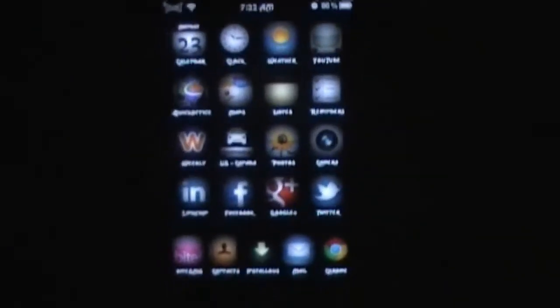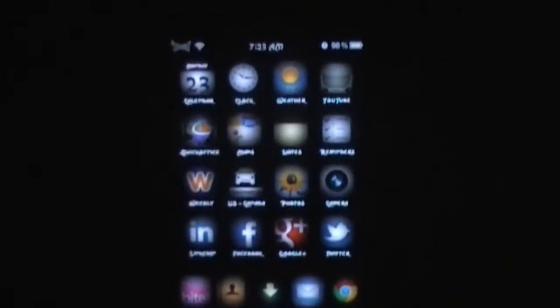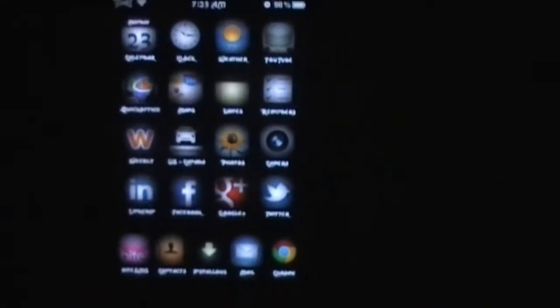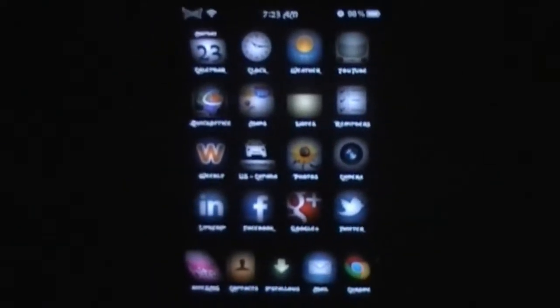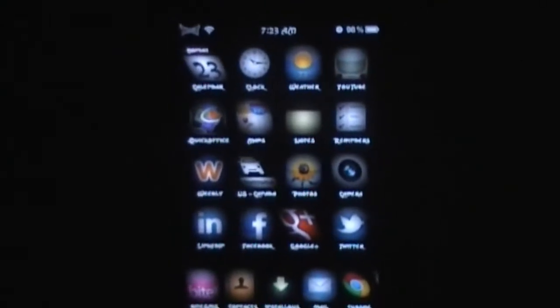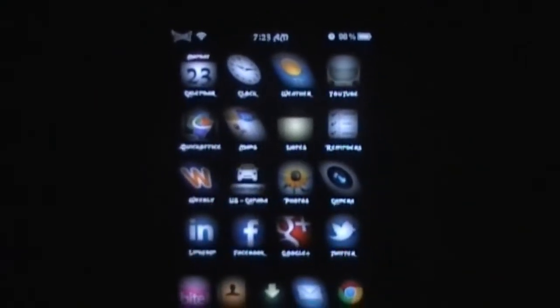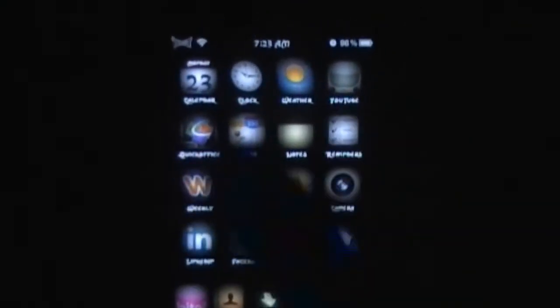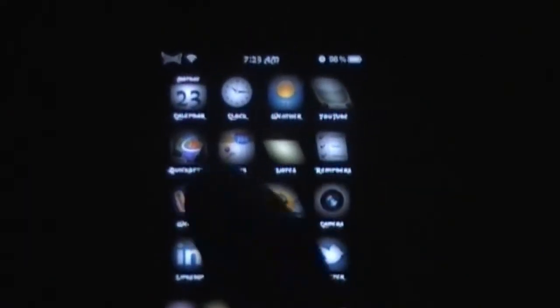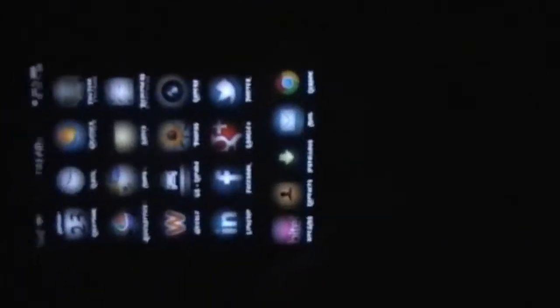I have found one glitch in the matrix though, which is within this tweak. I have Springtomize 2 on here and I've made it so I can't go to my Spotlight search. But when I do rotate it and I go over to my Spotlight to try to get it, it just goes to a blank screen. So that's pretty much the only little glitch that I've found.